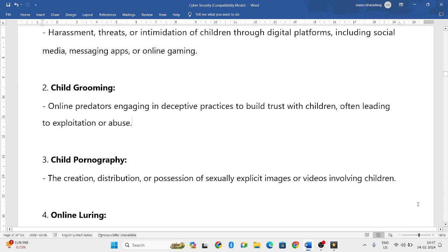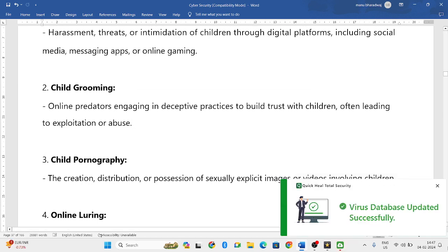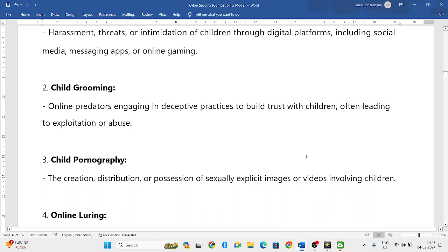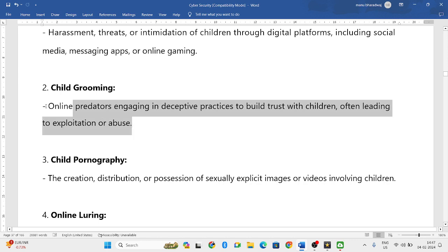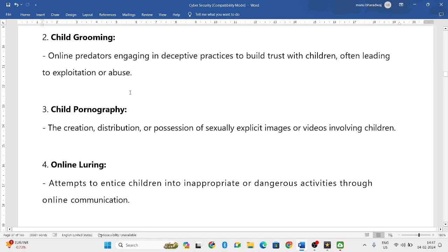Next is child grooming — making a child build trust with you and then abusing that child by making them engage in deceptive practices. This is considered child grooming and is one of the major cyber crimes against children.